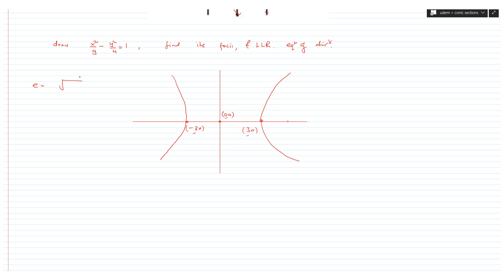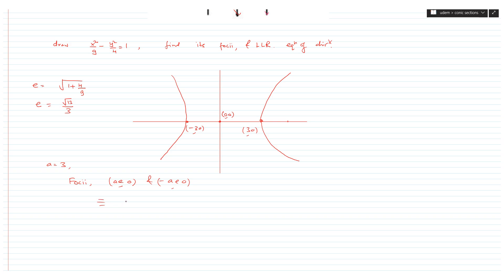The eccentricity of this hyperbola is √(1 + b²/a²) = √(1 + 4/9) = √(13/9) = √13/3. With a = 3, the foci are at (ae, 0) and (-ae, 0), which gives (3 × √13/3, 0) = (√13, 0) and (-√13, 0).